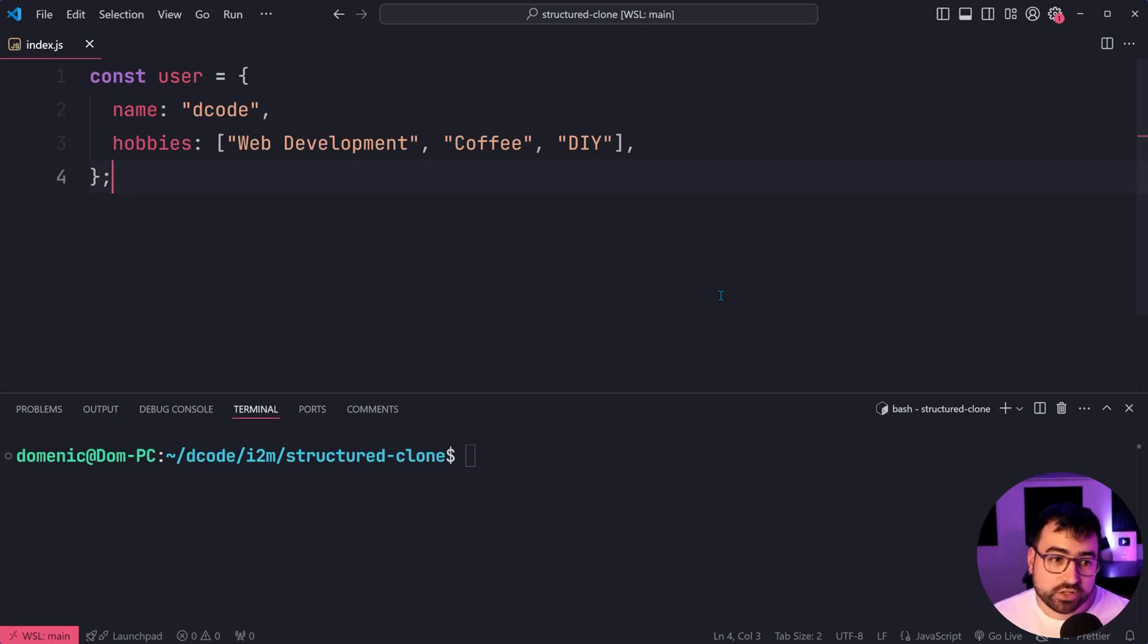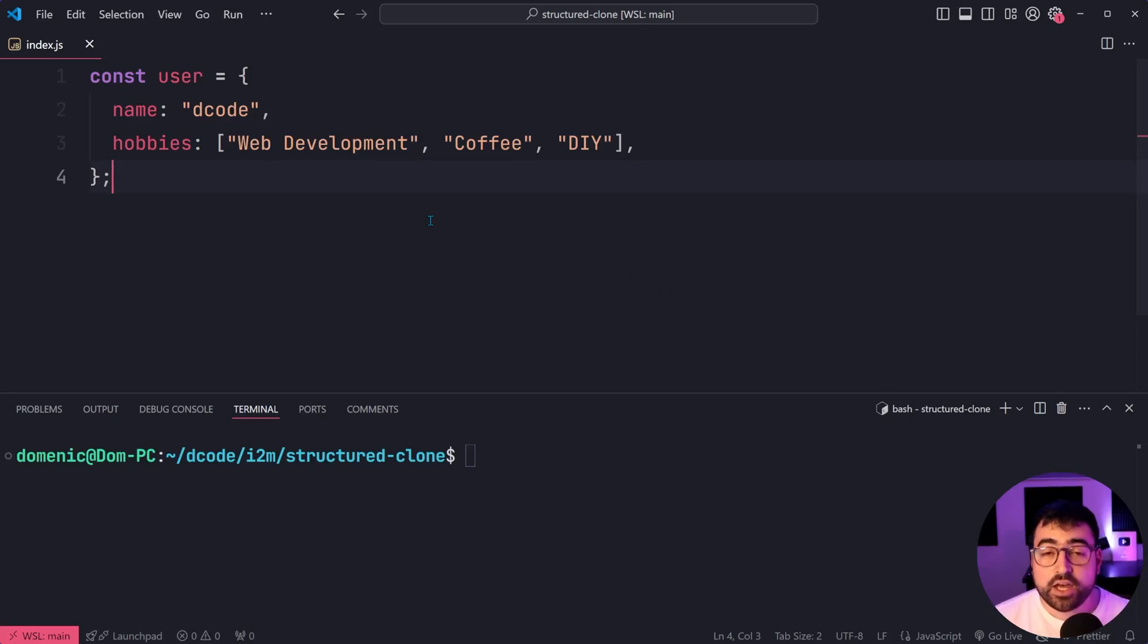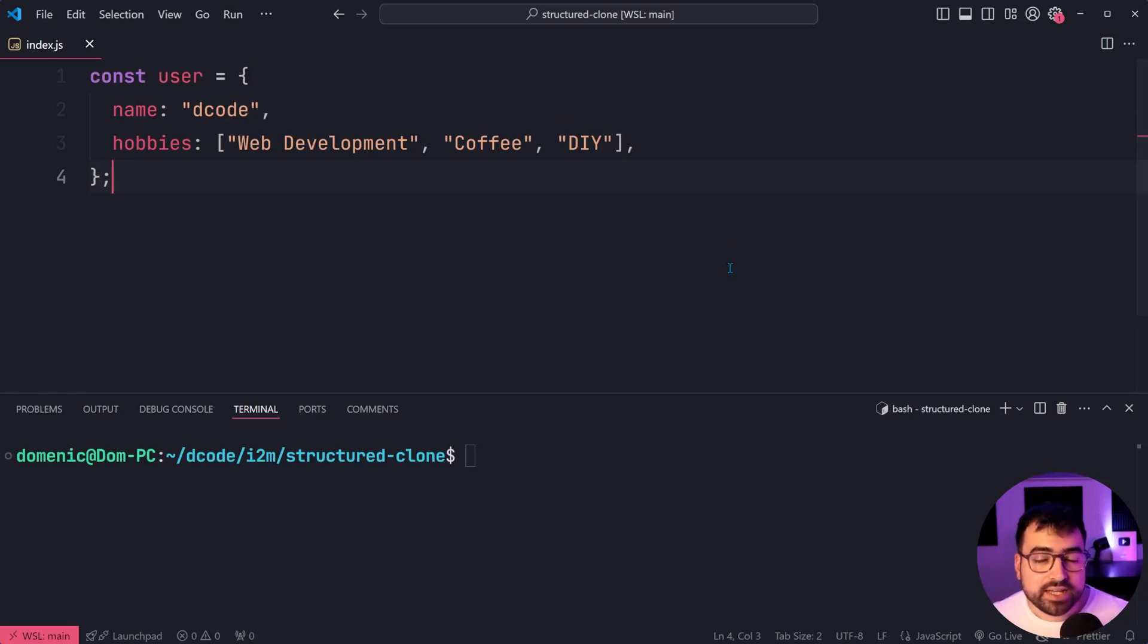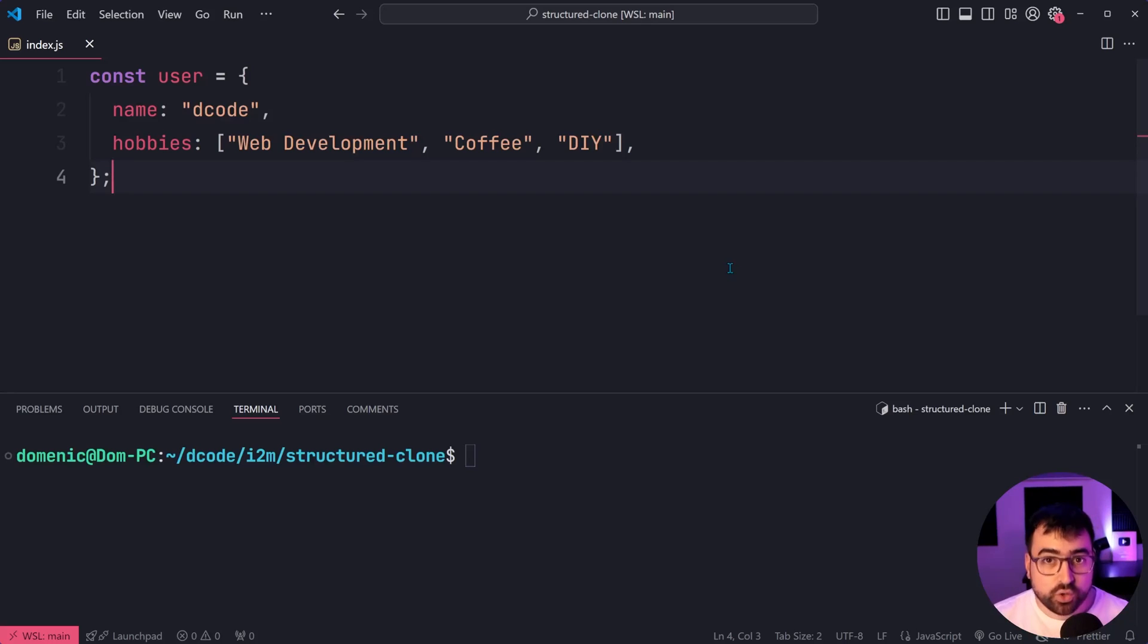So right here I've got a user object with name and hobbies. As we can see, hobbies is an array. Now before jumping to the deep copy solution, let's highlight the problem with a traditional copy object technique.